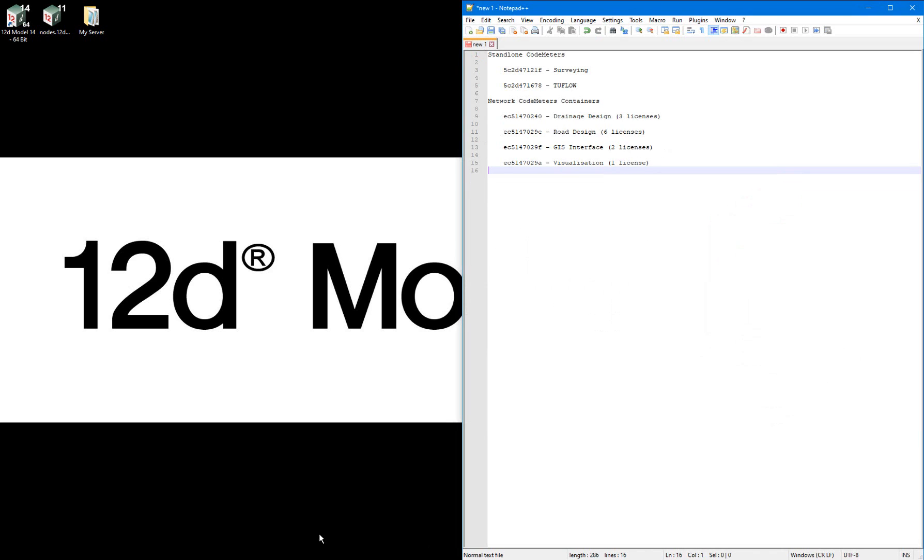I'll open my dongles.4d file editor through the project startup panel dongles.4d button.